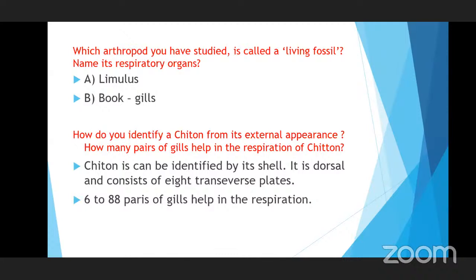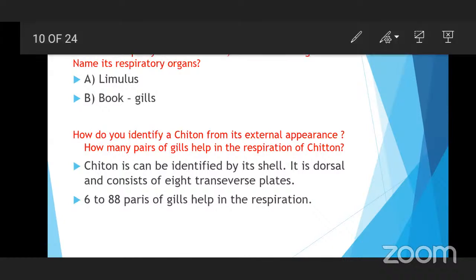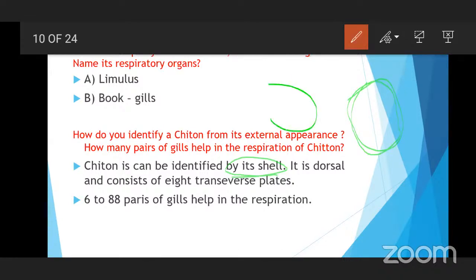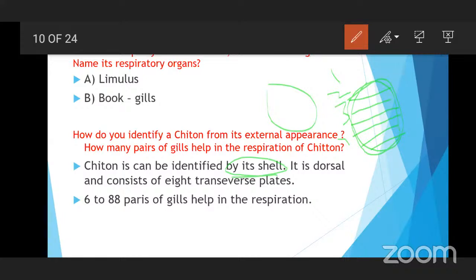How do you identify a chiton from external appearance? Chiton belongs to the phylum Mollusca. It can be identified by its dorsal shell, which consists of eight transverse plates. How many pairs of gills help in the respiration of chiton? Six to eighty-eight pairs of gills help in the respiration of chiton.